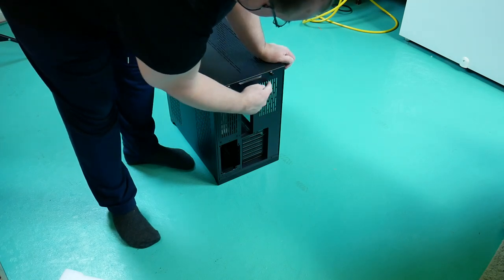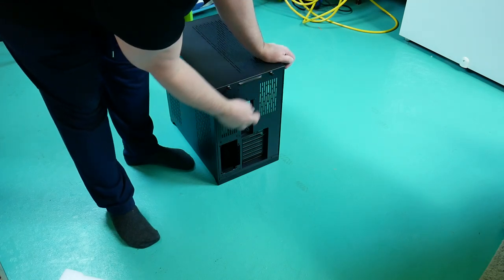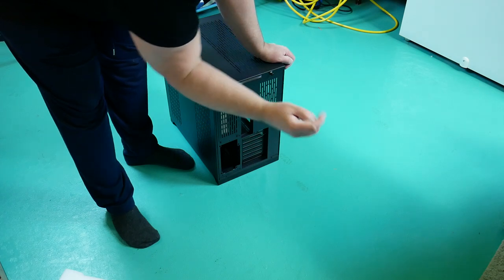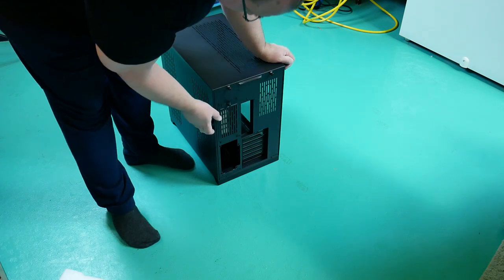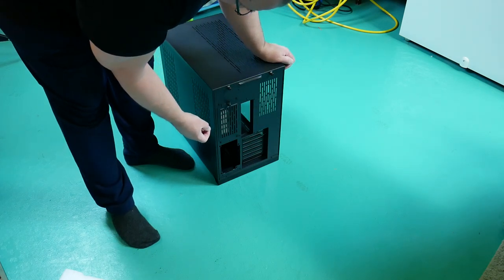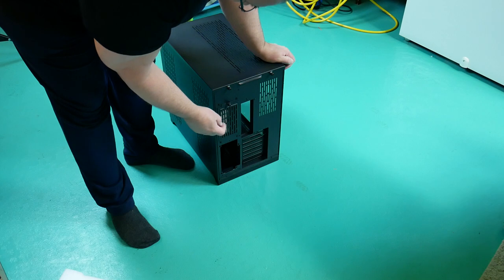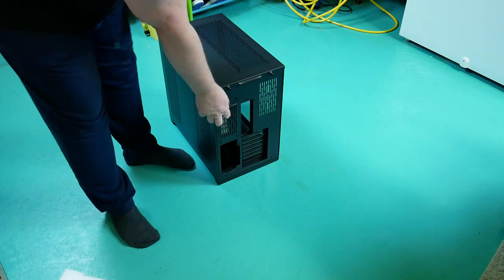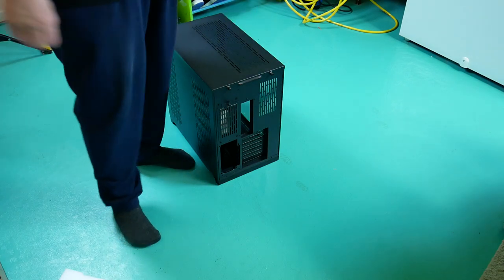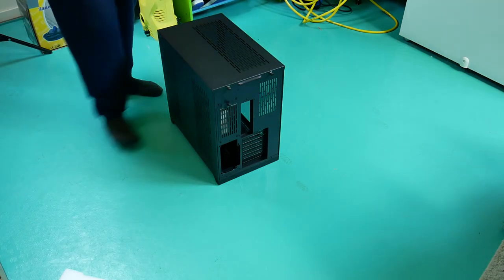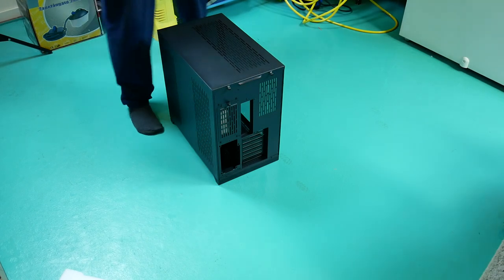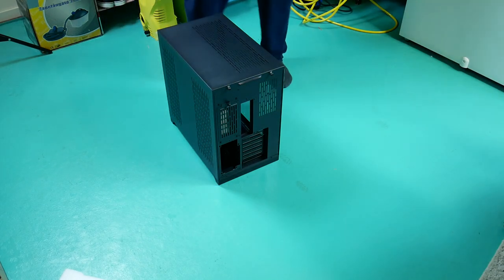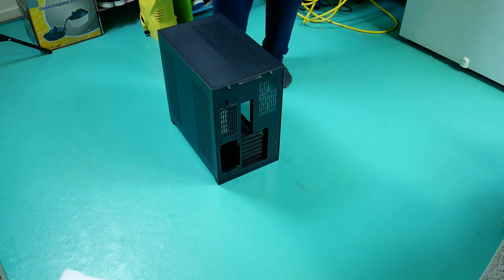But this, oddly enough, doesn't seem to have a filter on it. But maybe that's for blowing out, so that's why it doesn't have a filter. There's an SSD tray behind there, based on what I've been reading. Yeah, so that's what the case looks like.